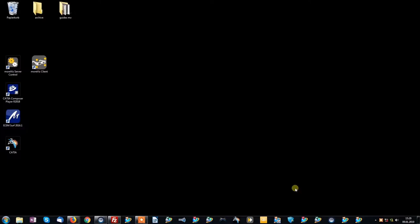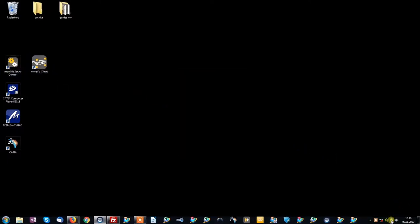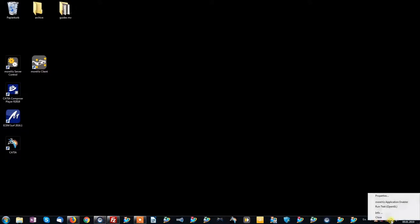Assuming you have successfully downloaded and installed the Morvis software, simply start the Morvis server control. You will notice the little Morvis icon right next to your system time. Right-click it to reveal the context menu.